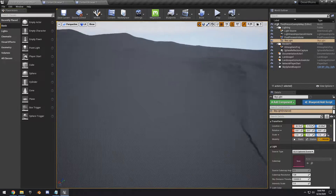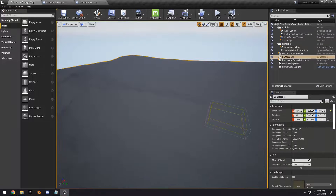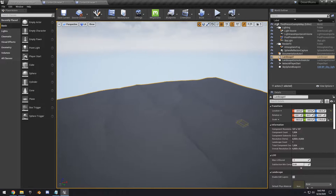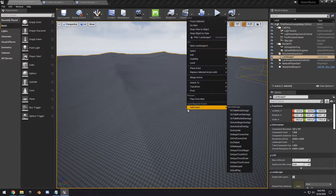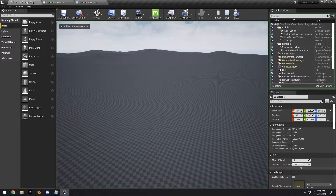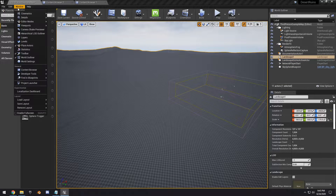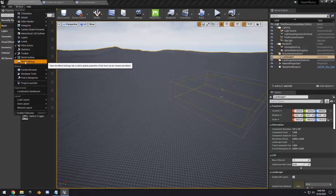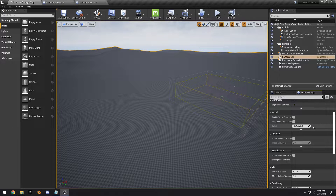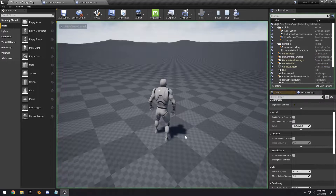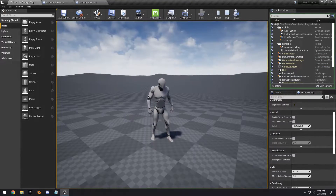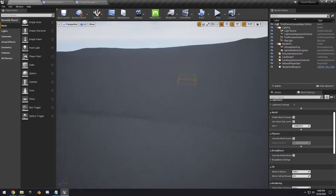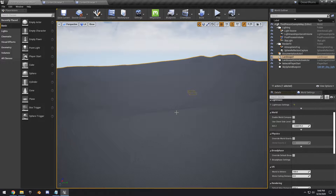Go back into Select Mode and select the landscape, then move it up to about the right position. If you hit Play, you'll need to go into Window > World Settings and reset the kill zone volume so it won't kill our player when we hit Play.